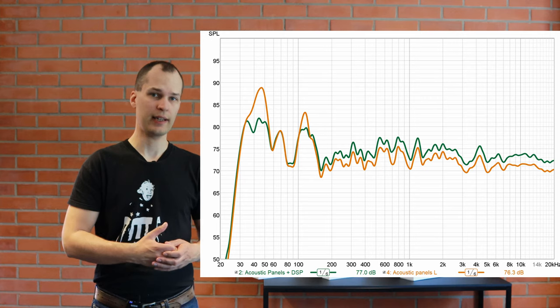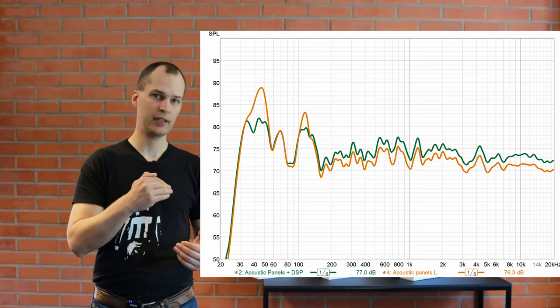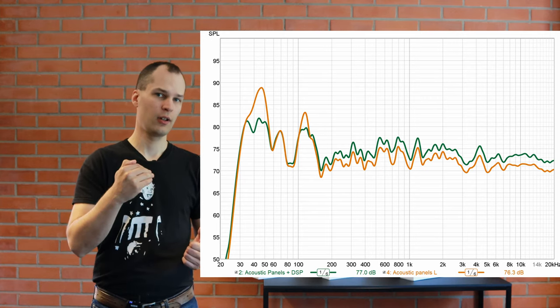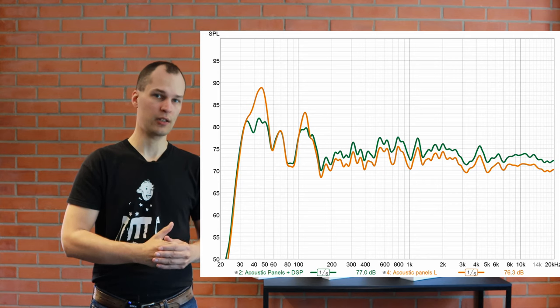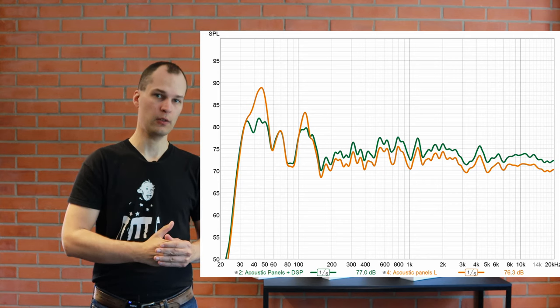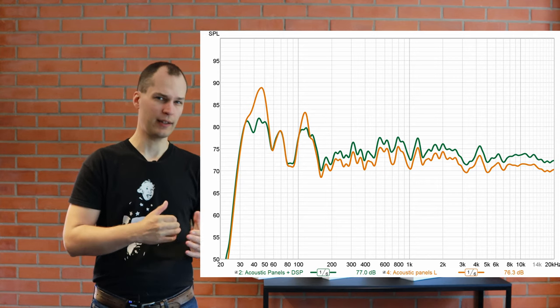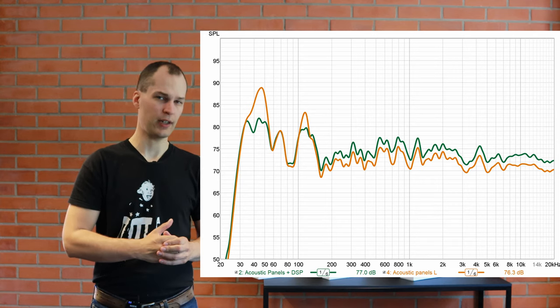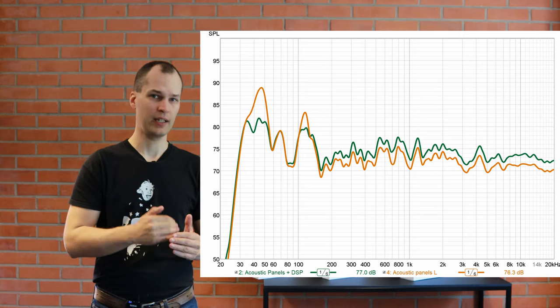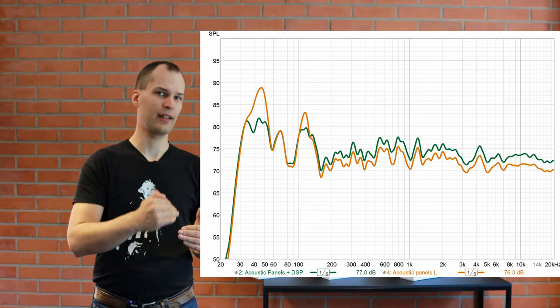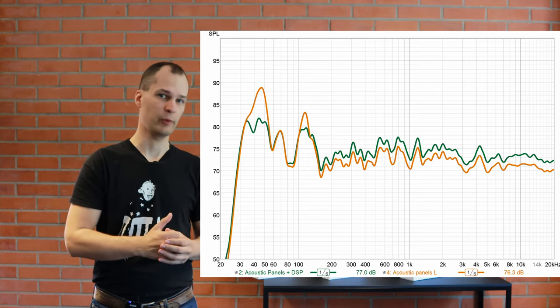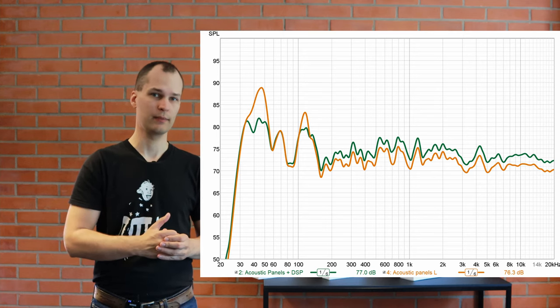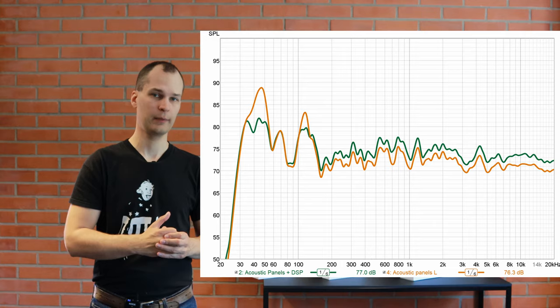When we then apply DSP and the automatic calibration, it attenuates those low frequency peaks caused by the room modes. But it doesn't really affect the midrange and the highs. It only raises their level back to where it was earlier.